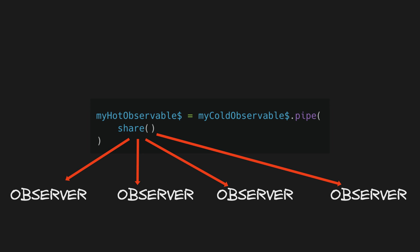And share replay is an operator that does basically the same thing as share, but with a replay subject instead to repeat old values to late subscribers.